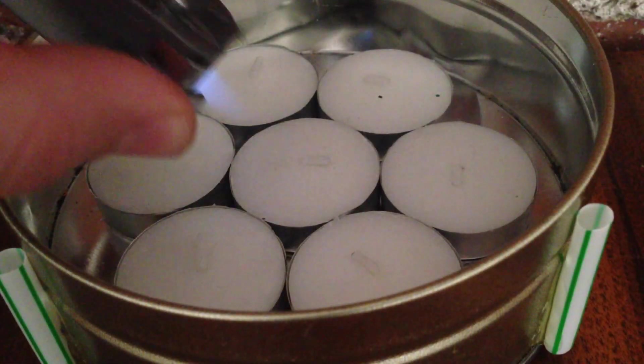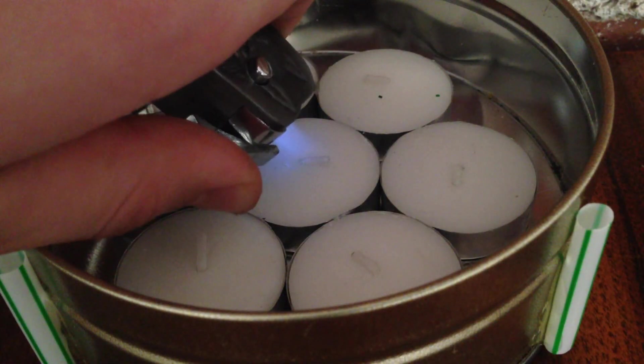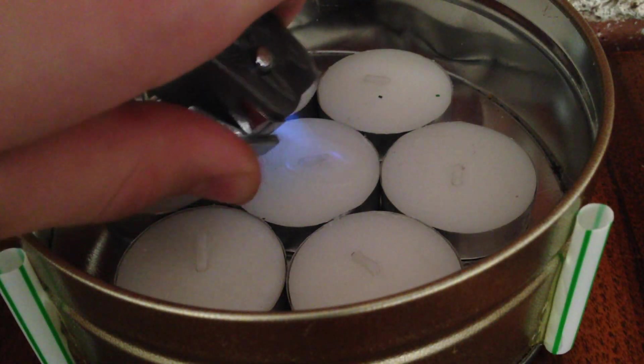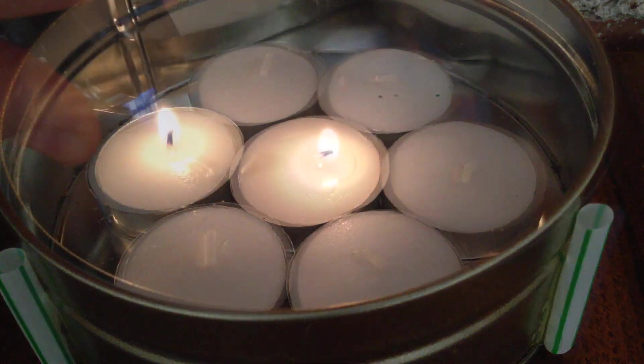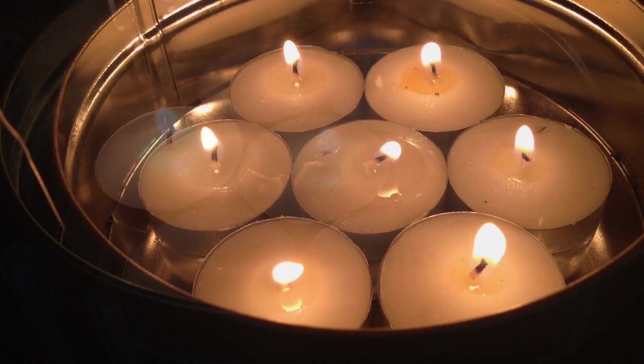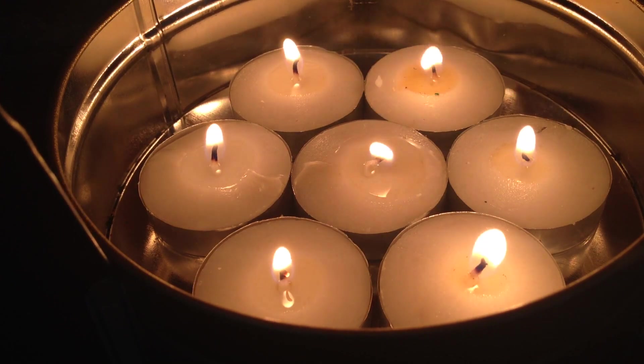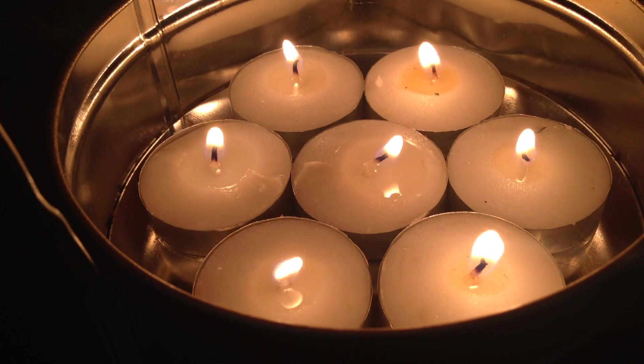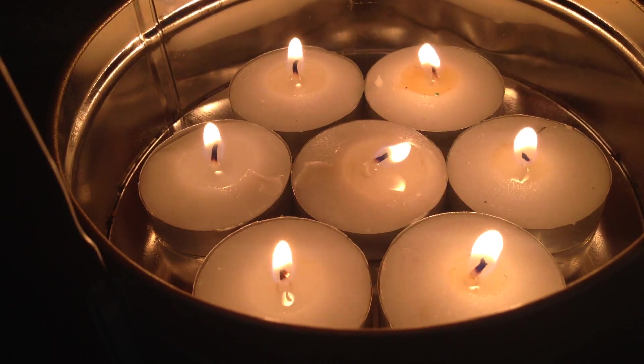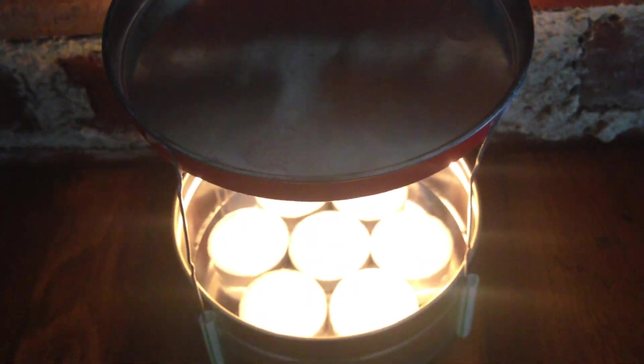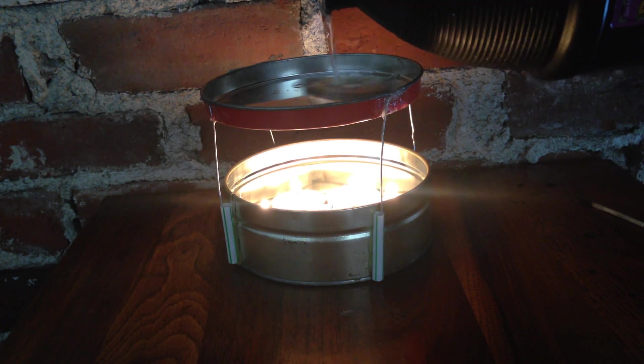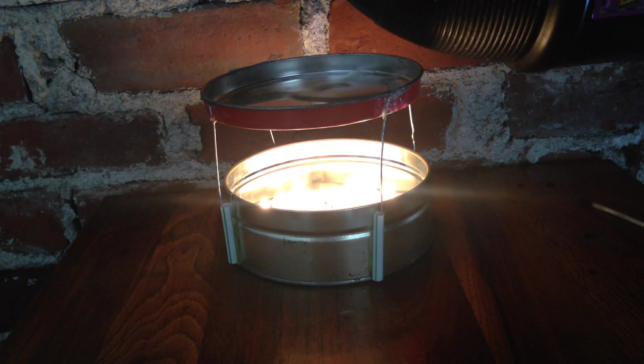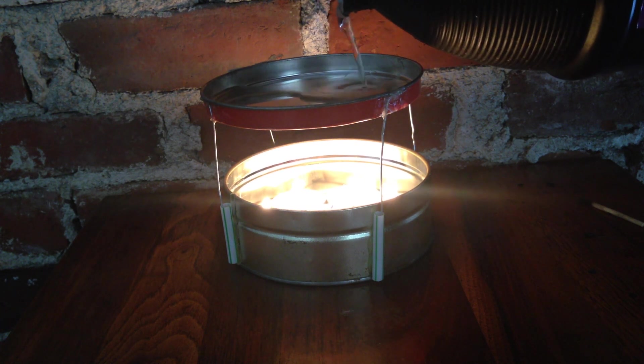First thing to do is light the candles. Then, we can go ahead and put on the lid. Then, finally, we can pour in the fog liquid and wait for it to heat up.